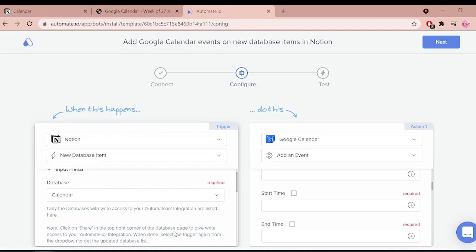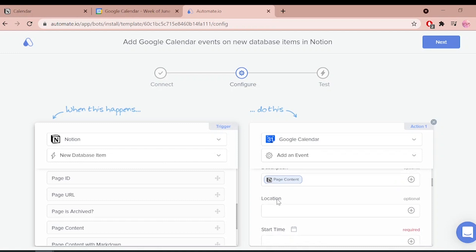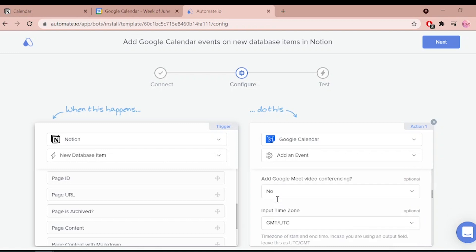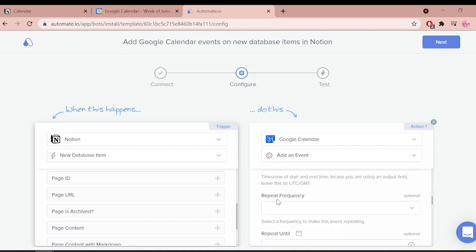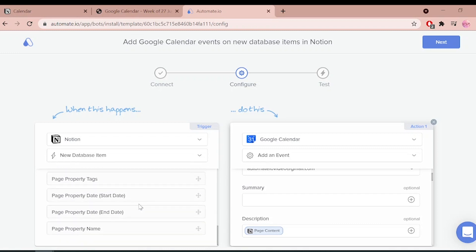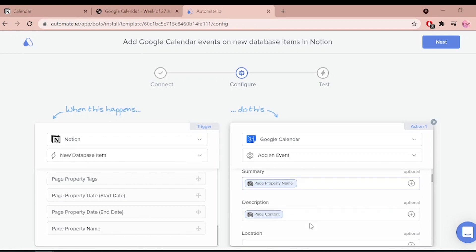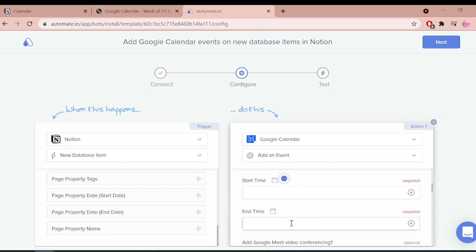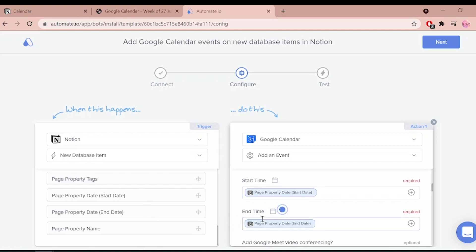Let's move to Google Calendar — it is the action app that performs our desired action. We want to add the details of our new Notion database item as an event in Google Calendar. Let's map our database item details by dragging and dropping these fields from Notion to Google Calendar. I will map the page property name field for my event summary, and for the start and end time I will select page property date start date and page property date end date.